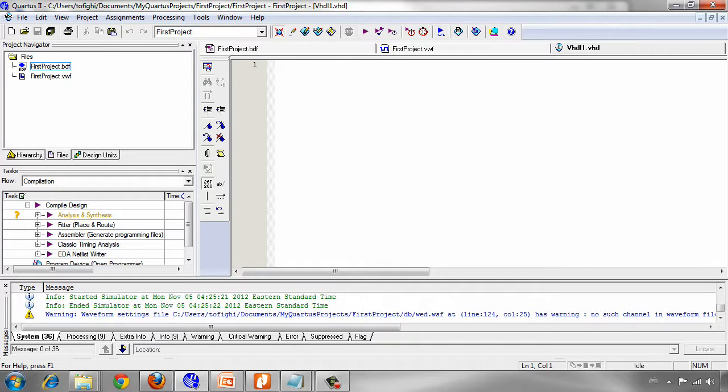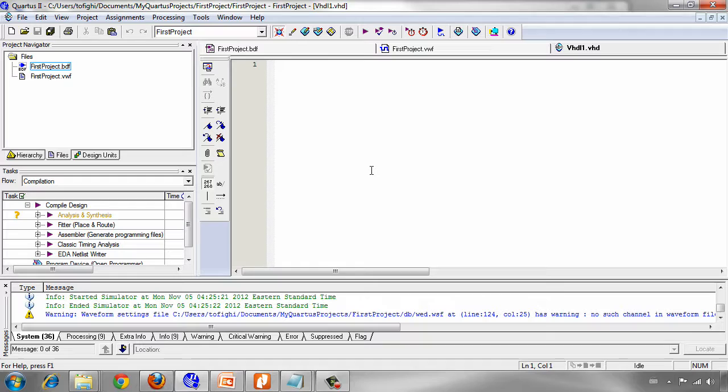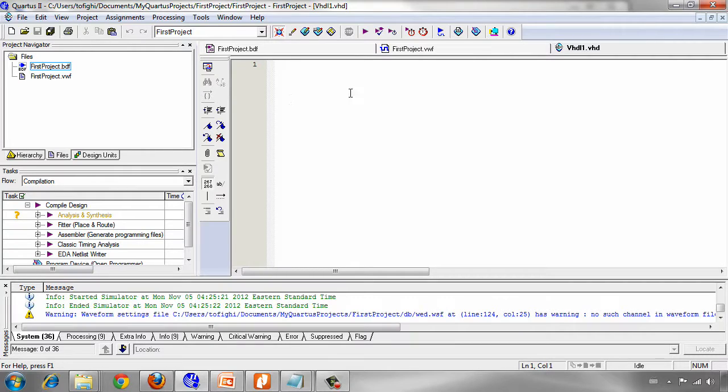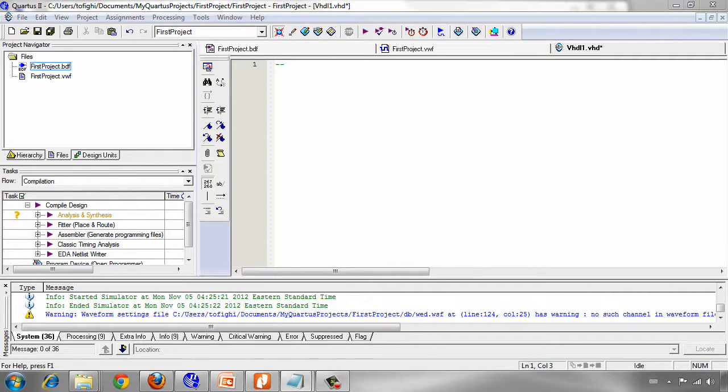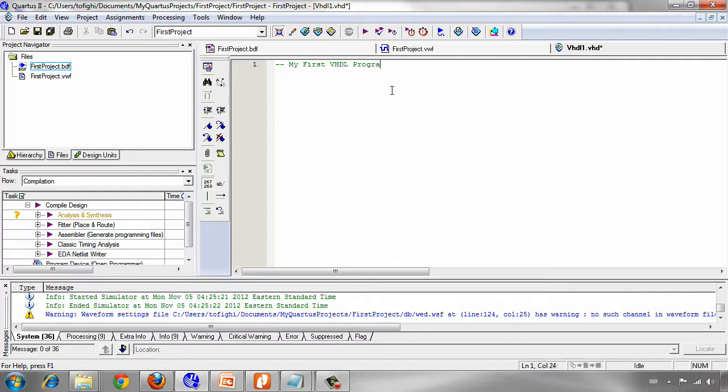For each VHDL program we usually use some libraries which contain definitions and functions we use in our program. For example, one of the most important things that we are using in our programming is standard logic which is defined in the package IEEE standard logic 1164. And it is in the IEEE library. Then we start writing comments about the program. We should add two hyphens to start commenting something. My first VHDL program.